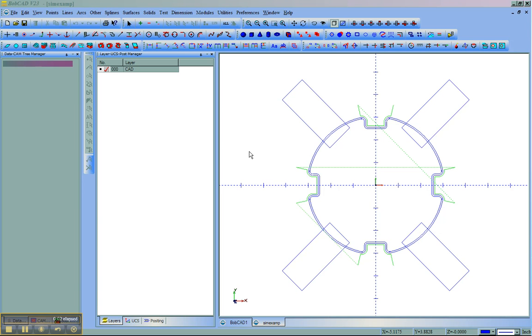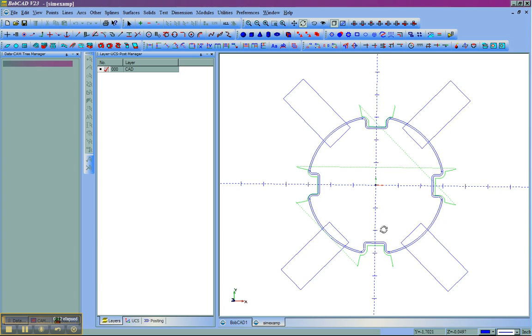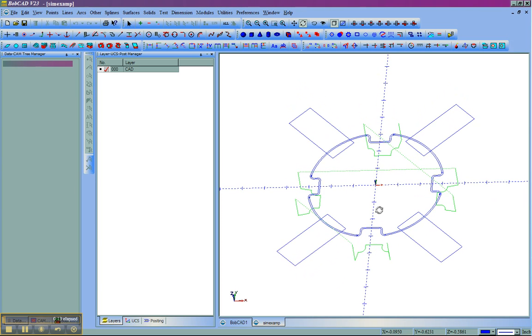In this video, we're going to look at how to simulate using custom stock and custom fixtures in the virtual CNC module. First, we'll see here that I have my part drawn and programmed.